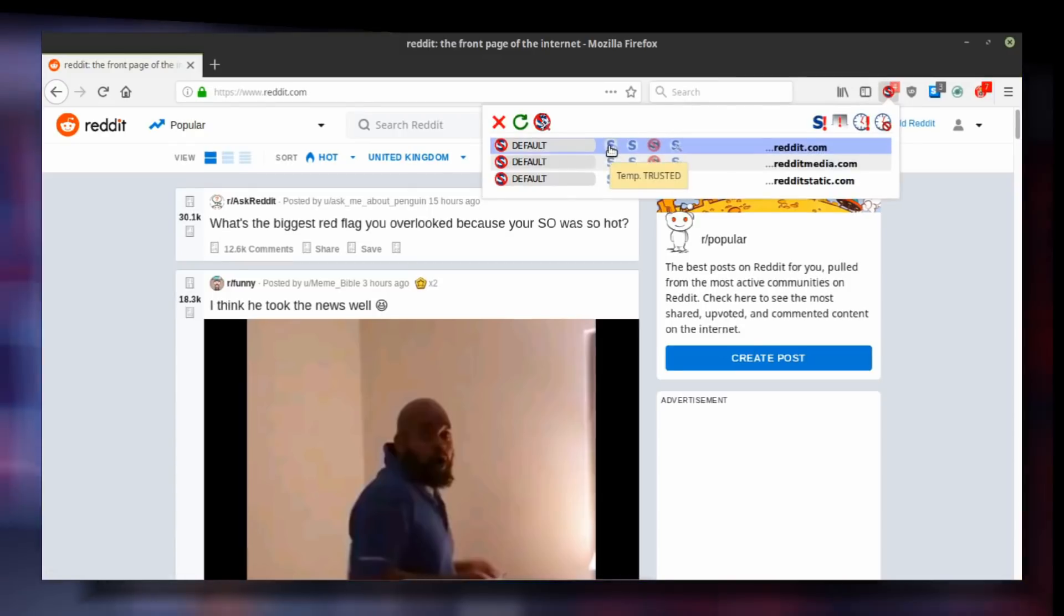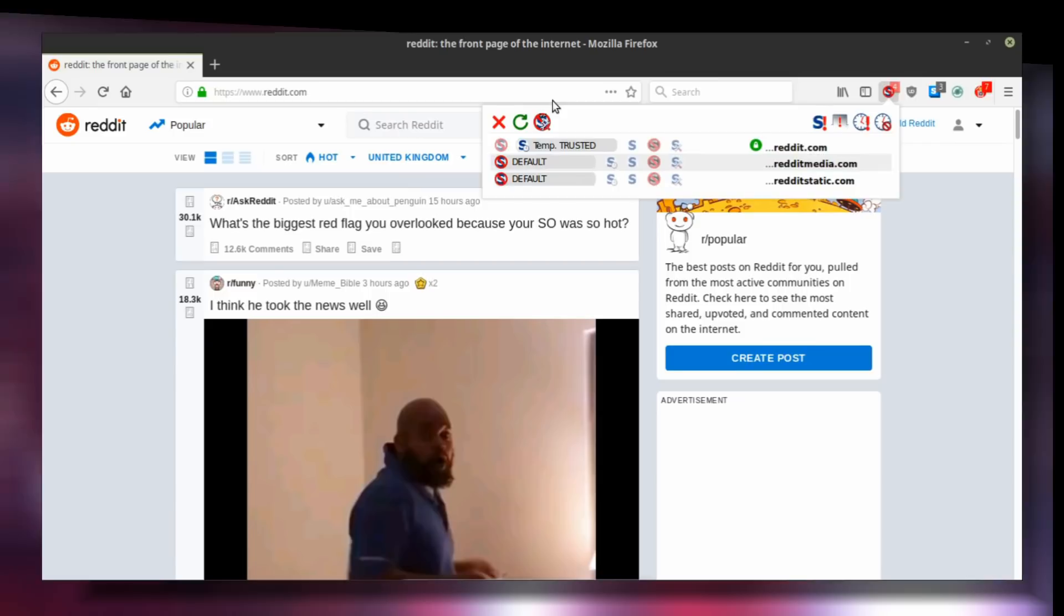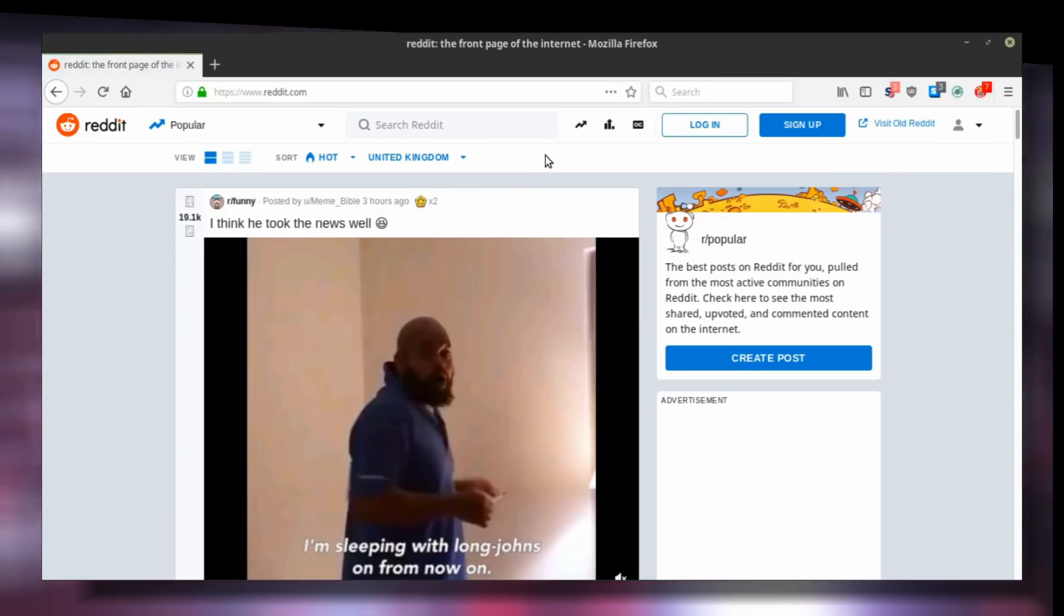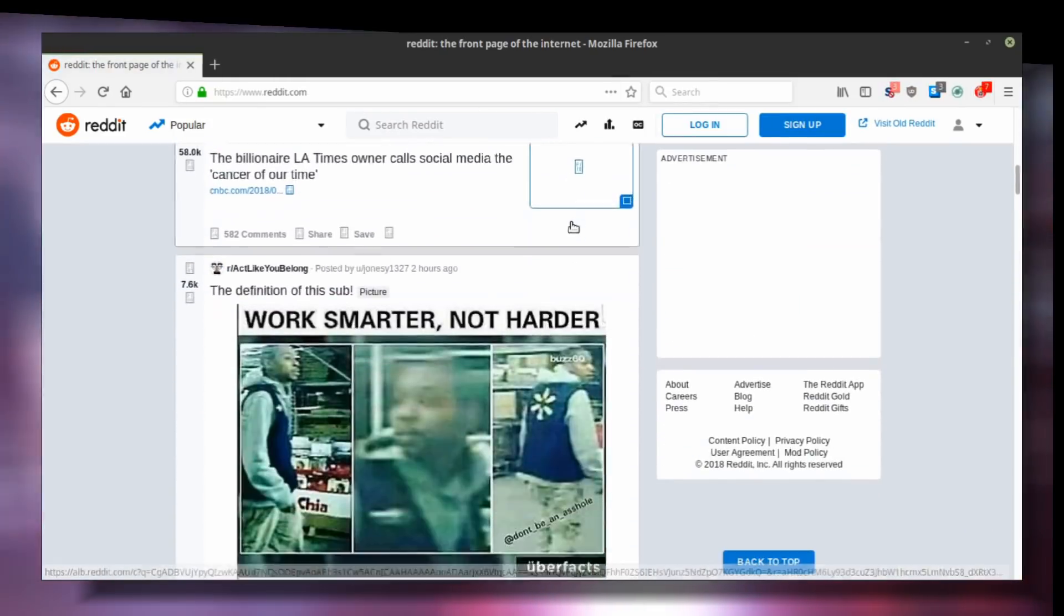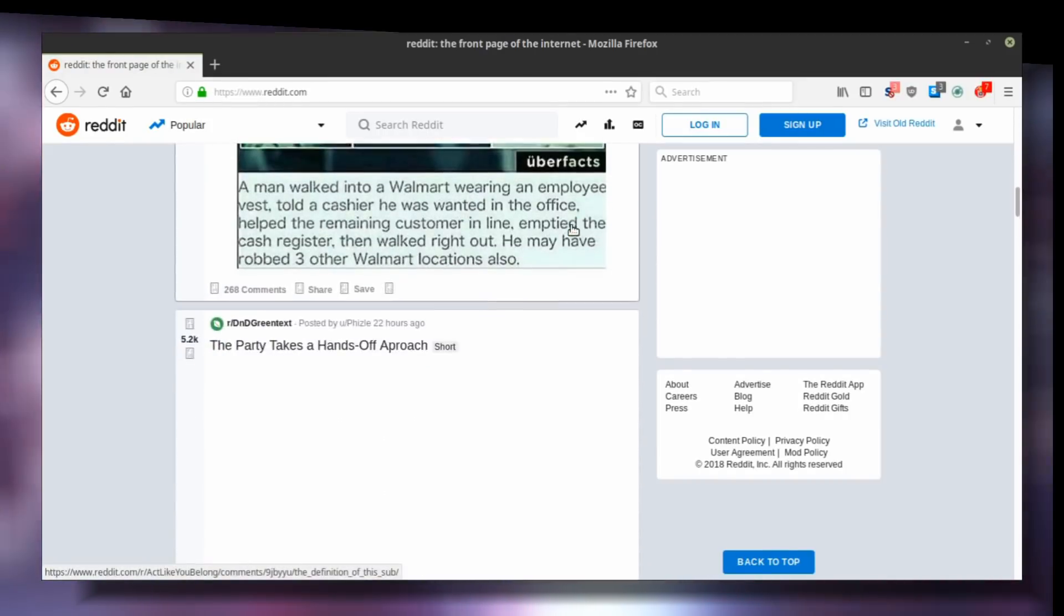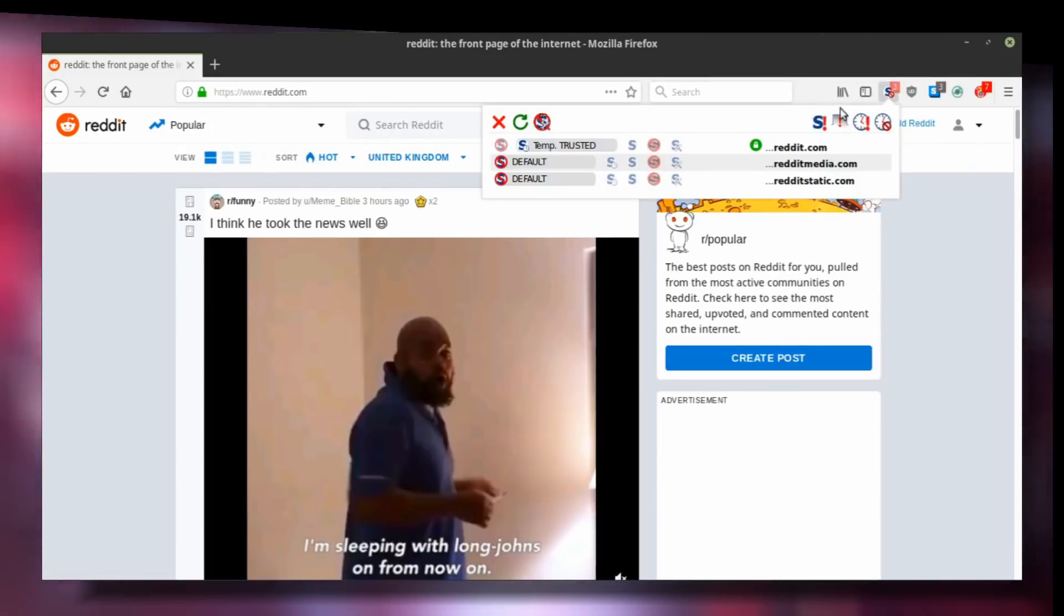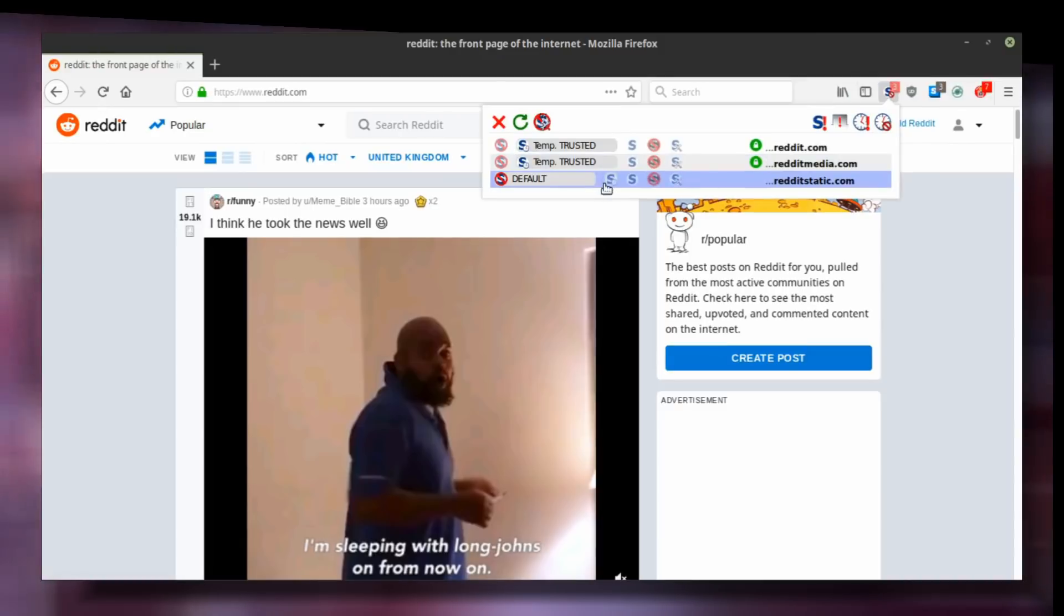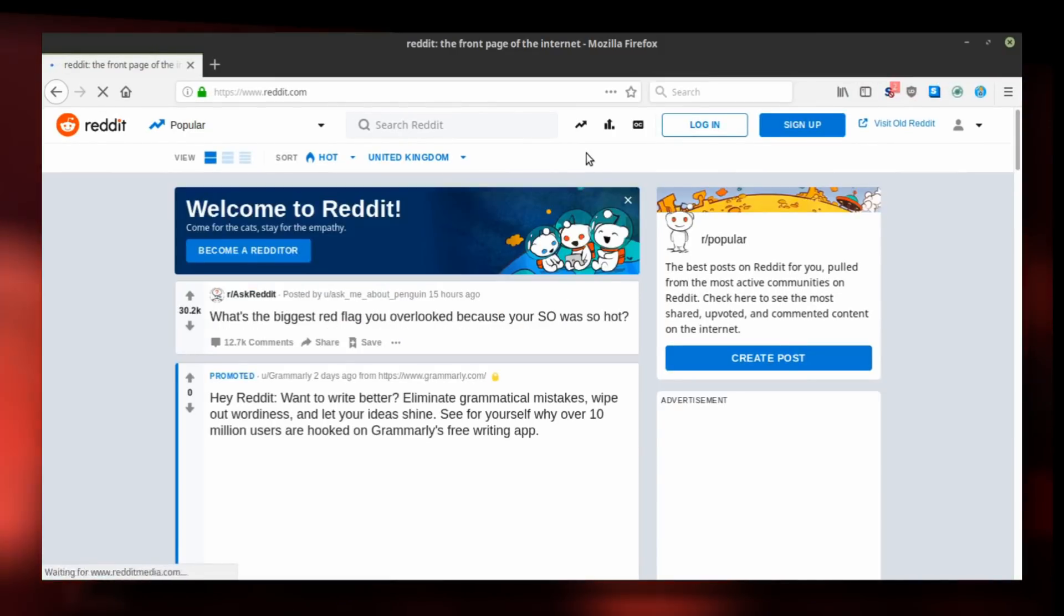When you close the menu, NoScript will automatically reload the page with scripts enabled for the trusted domain. As you can tell, we still can't see much media, so let's temporarily trust some other domains. Click temporarily trust it for redditmedia.com and redditstatic.com. Now things start to look very different.